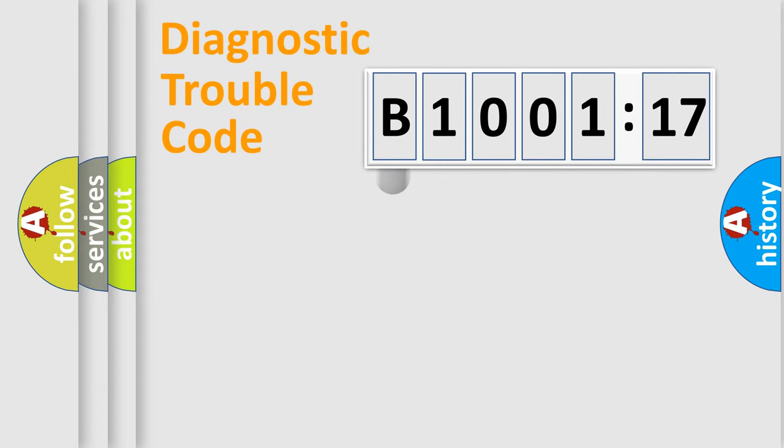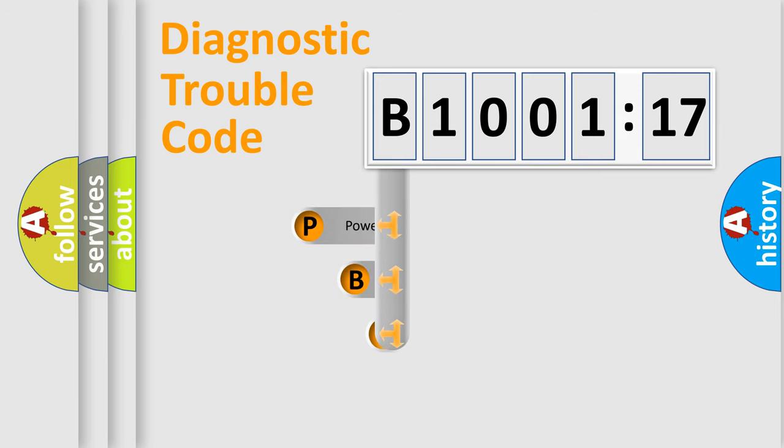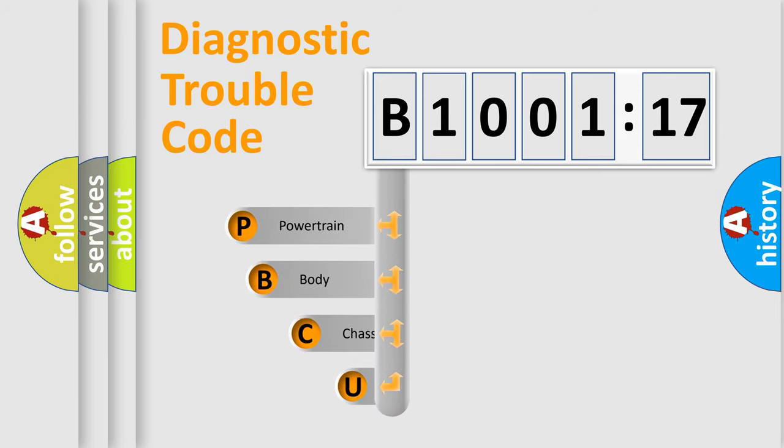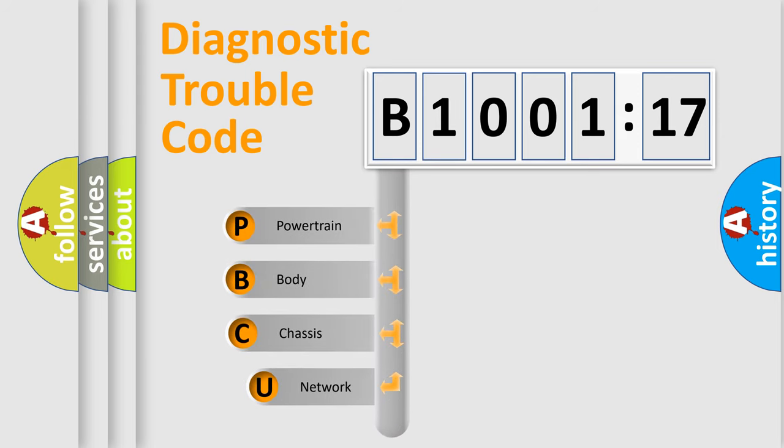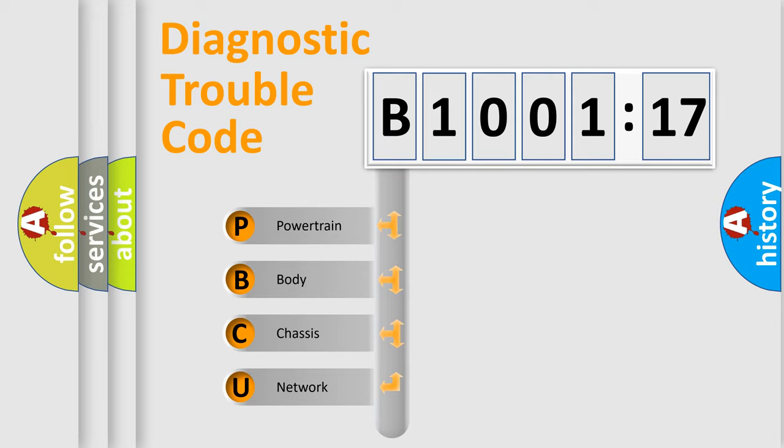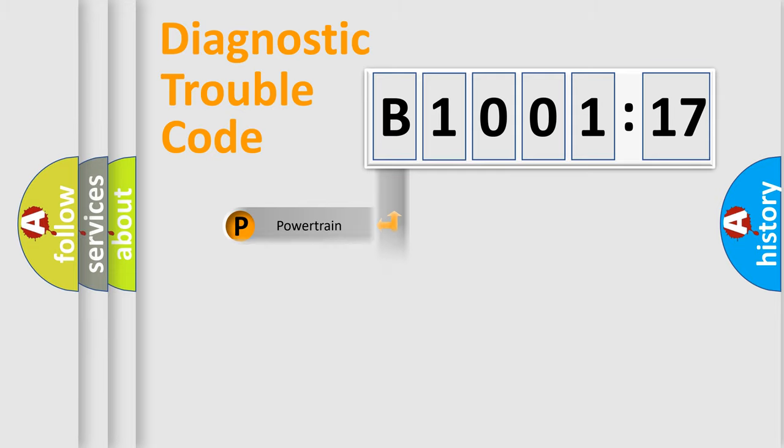First, let's look at the history of diagnostic fault code composition according to the OBD2 protocol, which is unified for all automakers since 2000. We divide the electric system of automobile into four basic units: Powertrain, Body, Chassis, and Network.